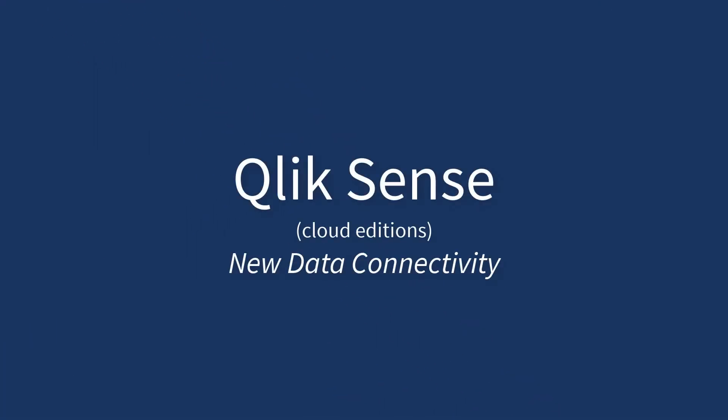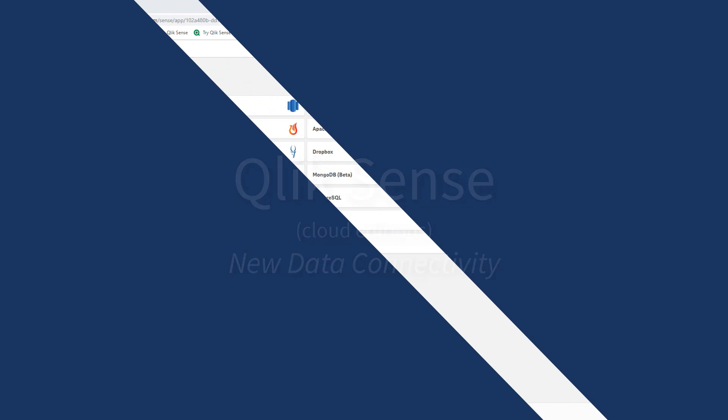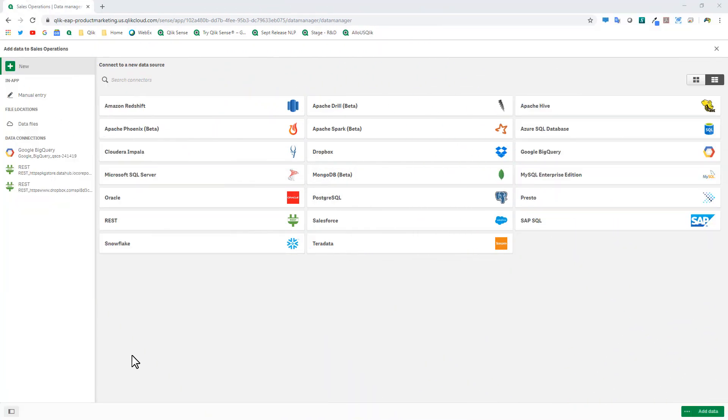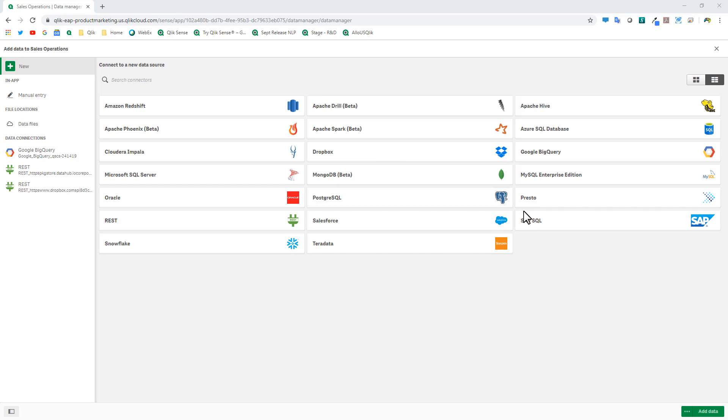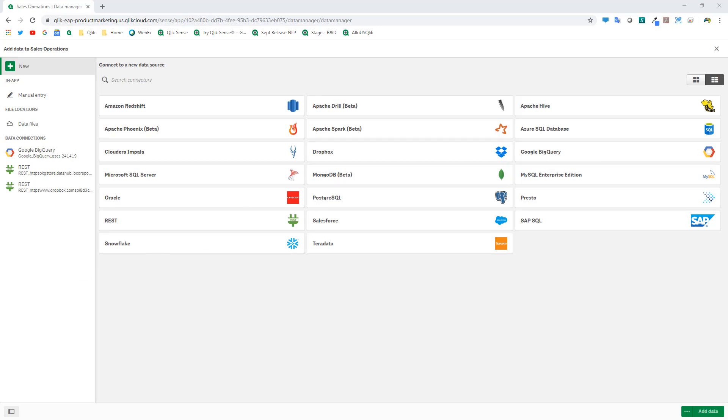So a quick update on the Qlik Sense connectivity within our cloud-based editions of Qlik Sense. We continue to improve that by adding additional connectivity, such as with this release, we've added the Dropbox connector, SAP SQL connector, and have made improvements to Google BigQuery to now support Google BigQuery storage API.